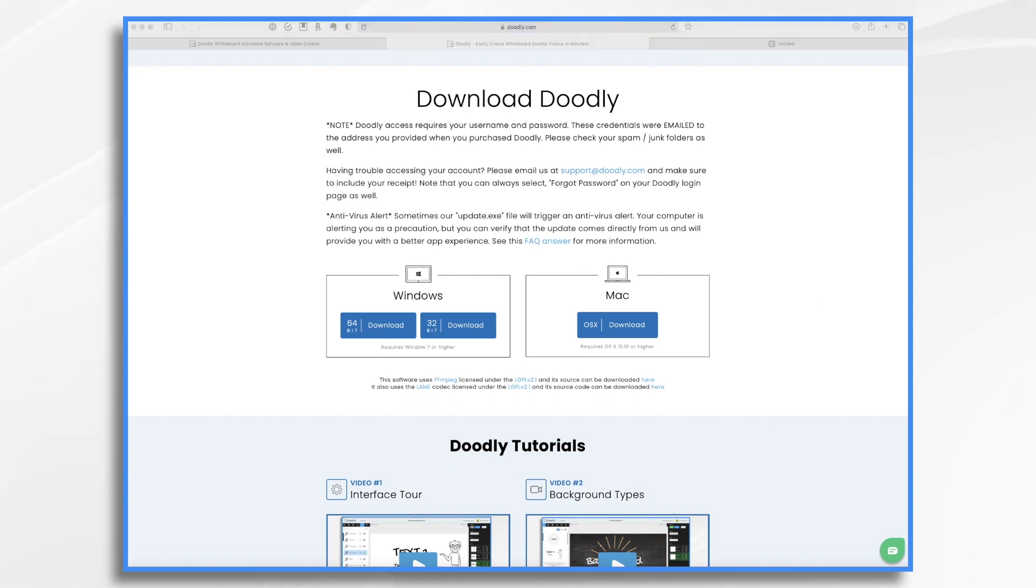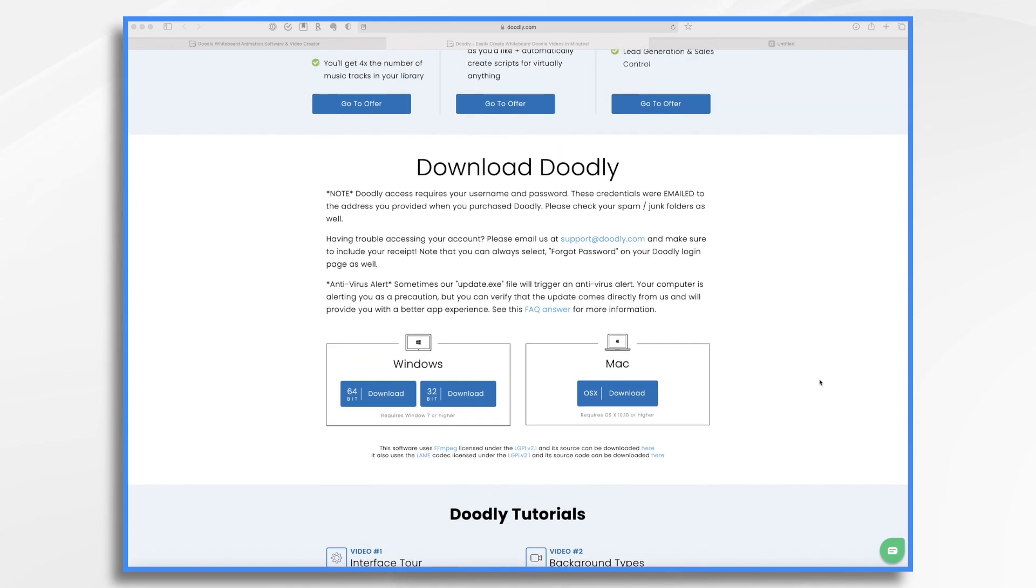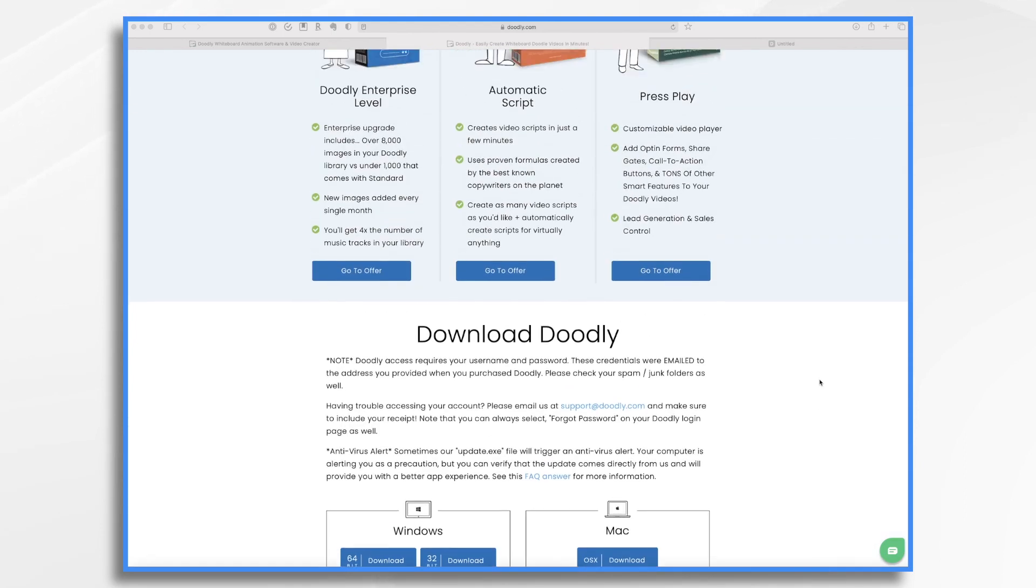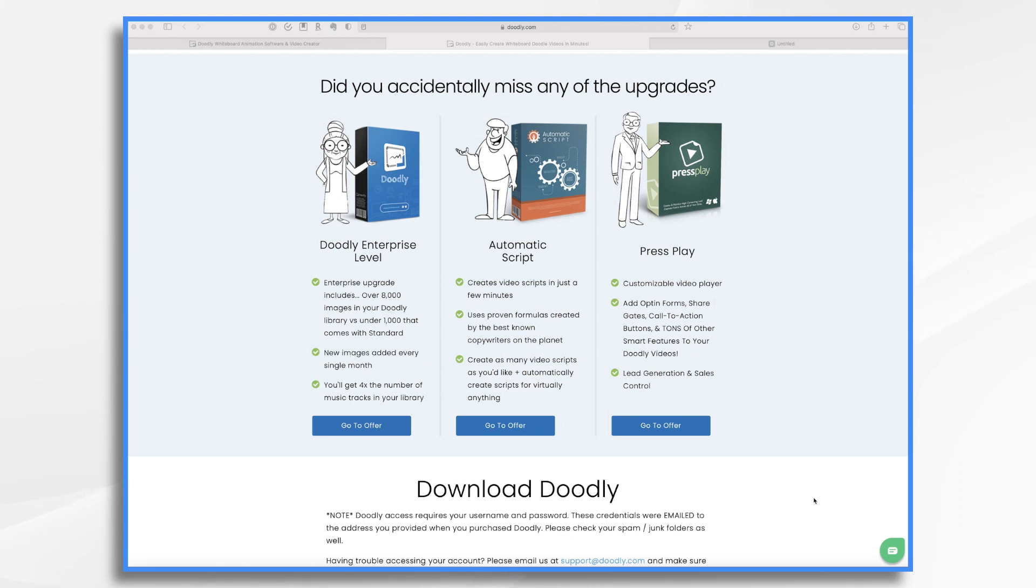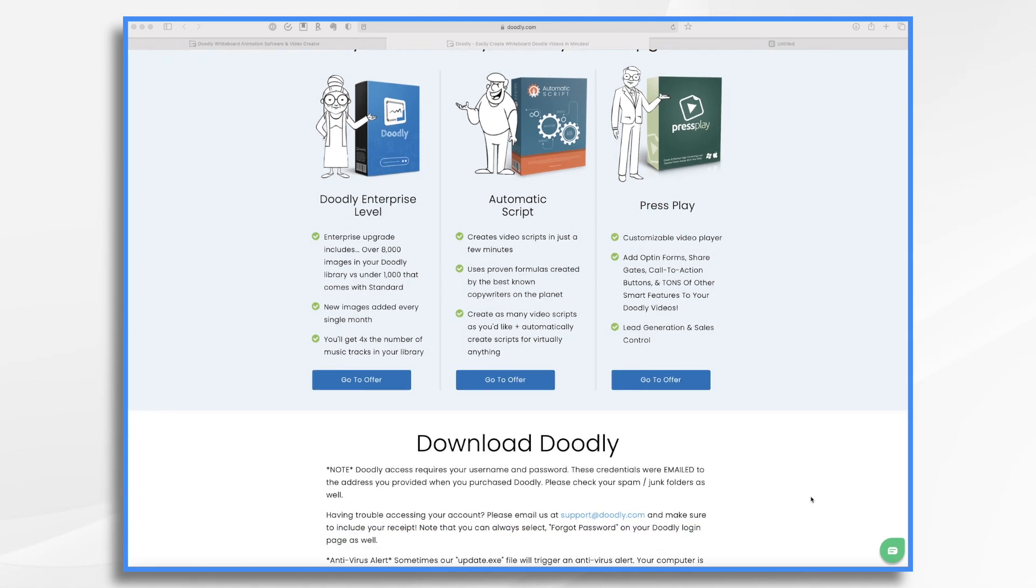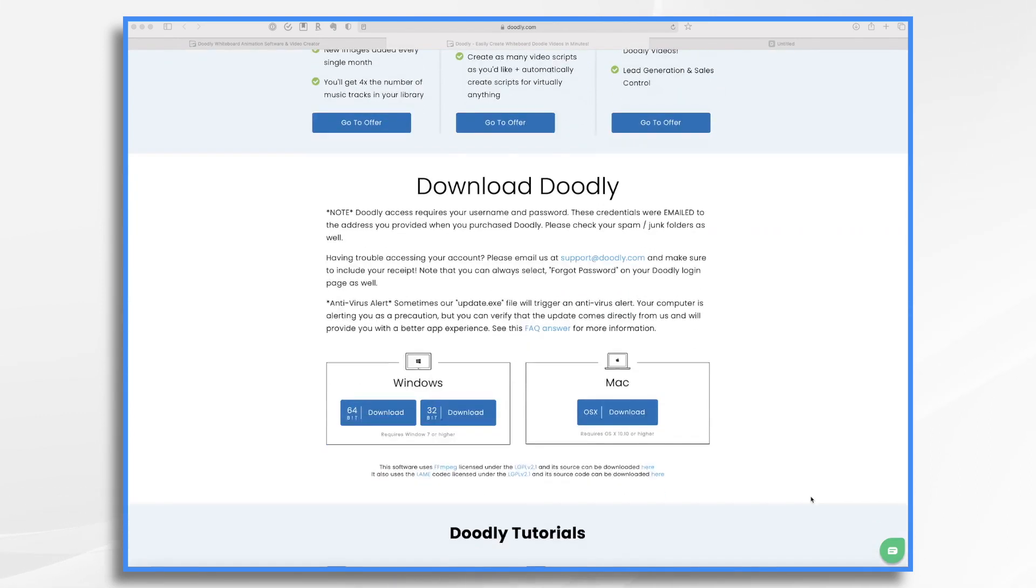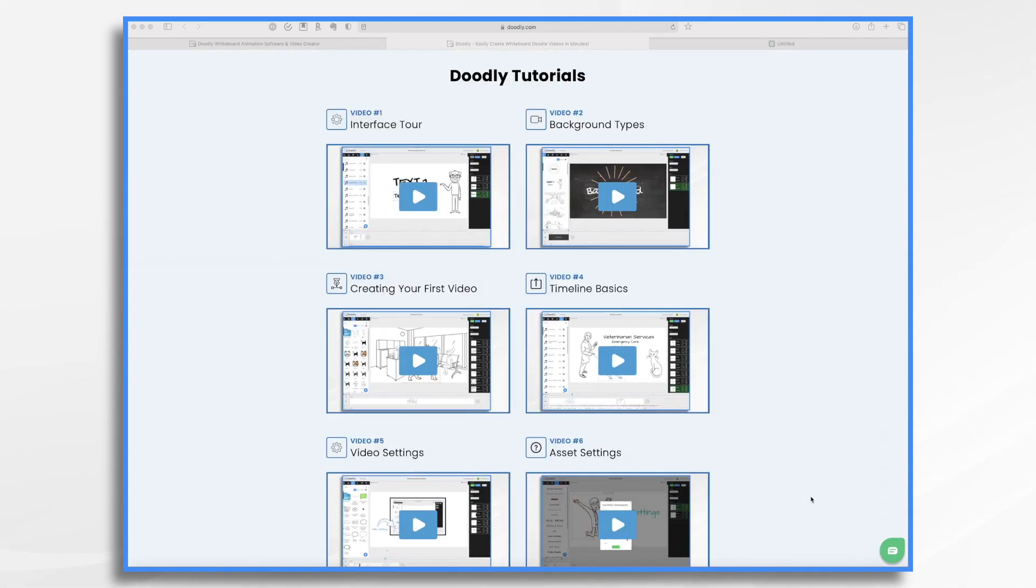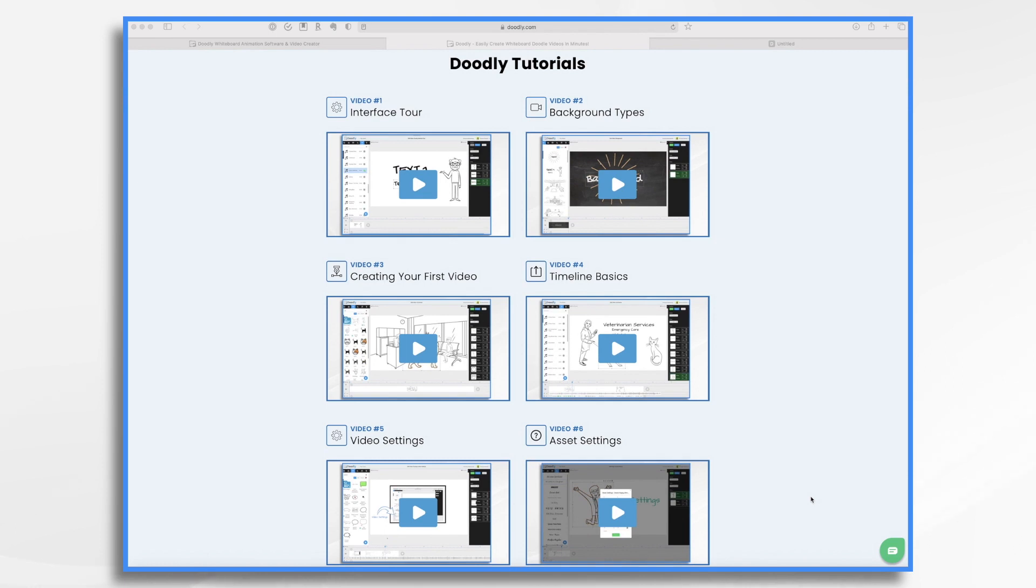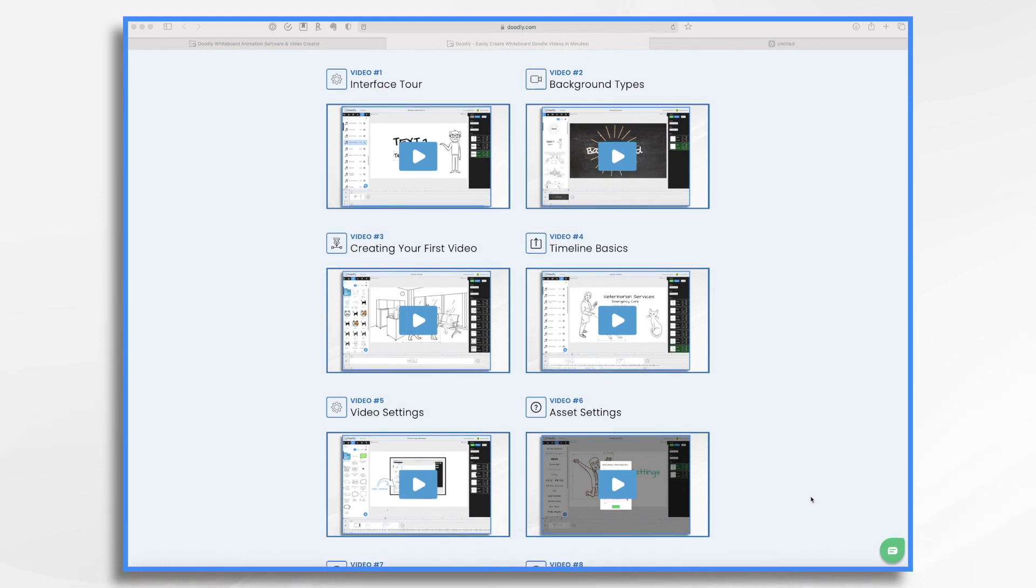And while we're here on this members page, there's a few things that I want to point out. If you decide after the fact that you want to upgrade to one of those offers that you were presented with when you first purchased Doodly, they're available here. And then our tutorials are also on this page. So you can come back to this page anytime and watch the introductory series of the tutorials.